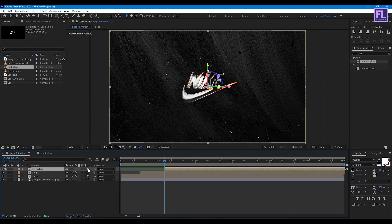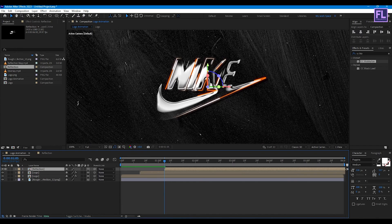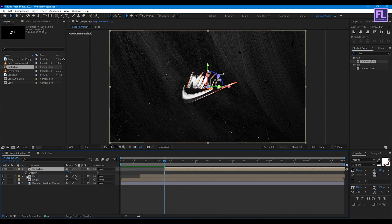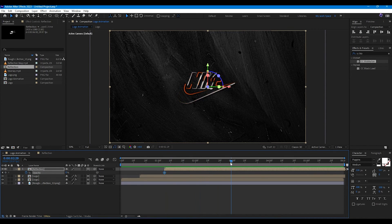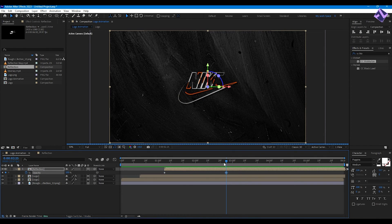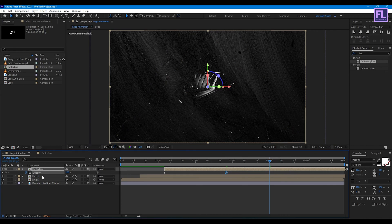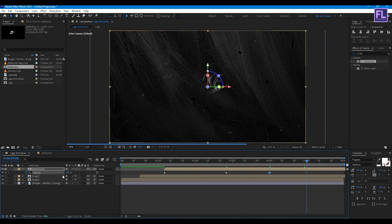Change the layer blend mode to Screen. Also make this layer 3D by clicking here. Now press T on your keyboard and set a keyframe on Opacity, set it to 0. Then go to around 2 seconds 25 frames and set the value to 100. Go to 4 seconds and set a keyframe, then go to around 5 seconds and set the value back to 0. Select all keyframes then press F9.